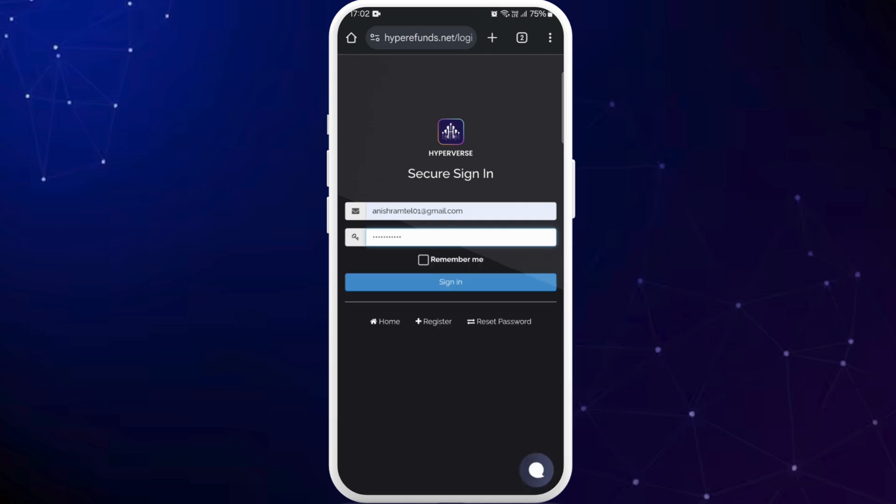Once you enter your credentials you can tap on this sign in button and you'll be logged into your Hyperverse crypto account. Once you're logged in you can explore the features of Hyperverse crypto website and do the trading.